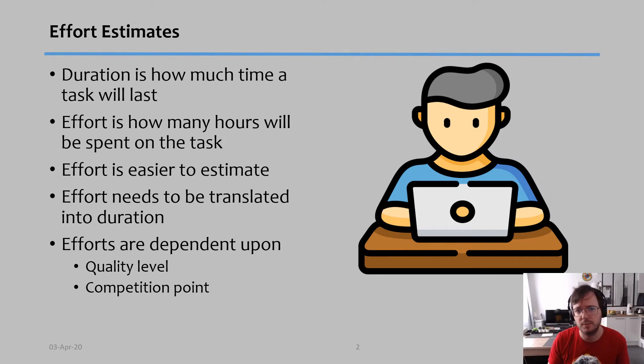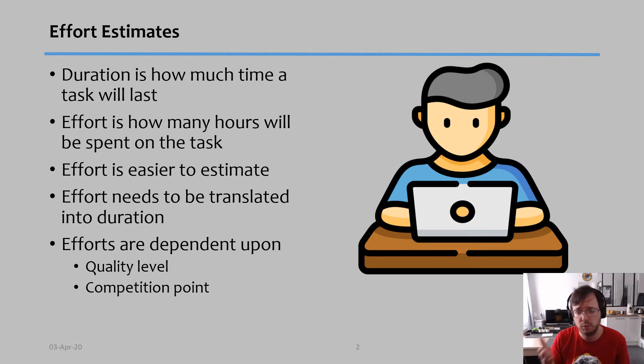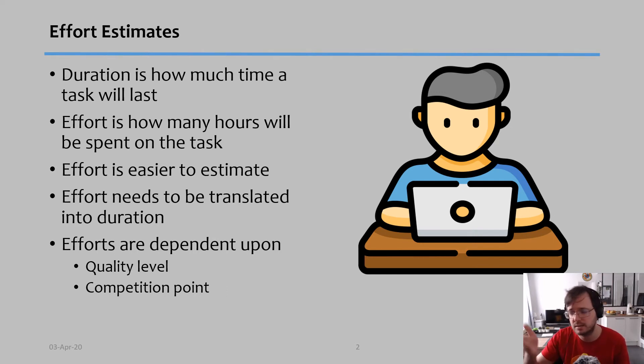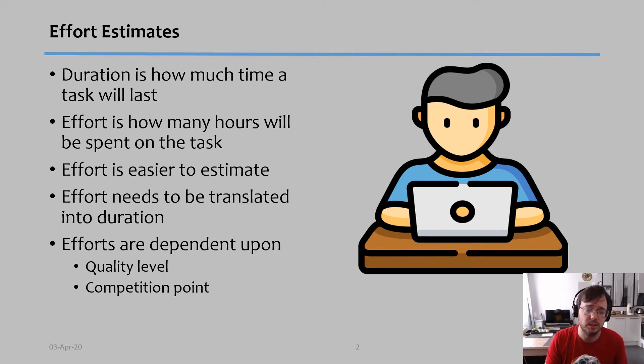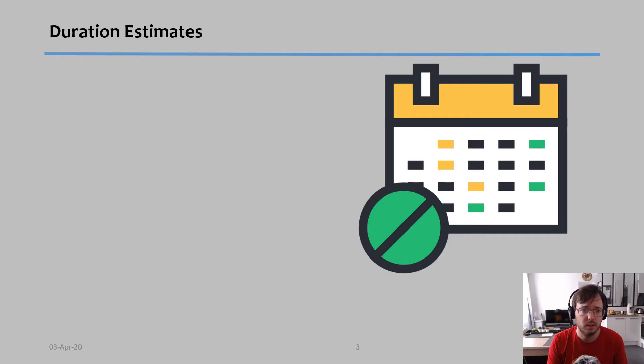And obviously, what is the completion point? In other words, when does the person know they should stop doing that task? Some tasks you can work on them forever and improve, improve, improve, but what is the point where you should actually stop working on that task and move to the next one? Those are the two things that will affect the amount of effort that you need on it.